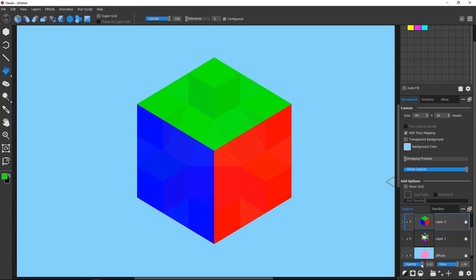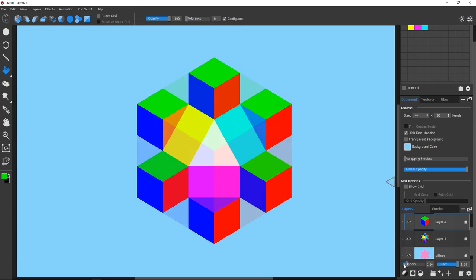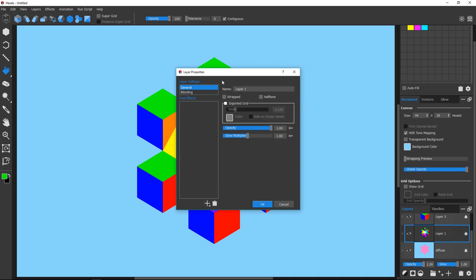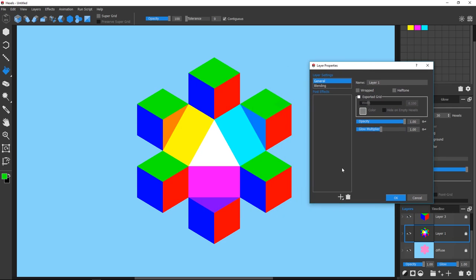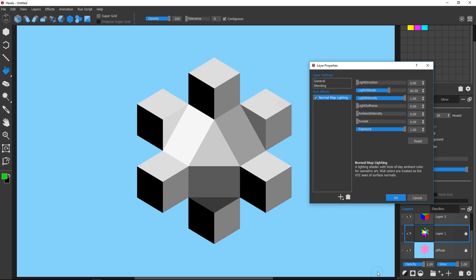You can also use various intermediate colors for slopes. To enable the Normal Map Lighting effect, double-click the RGB layer to bring up the layer properties window, hit the plus button to reveal the list of effects, and pick Normal Map Lighting.